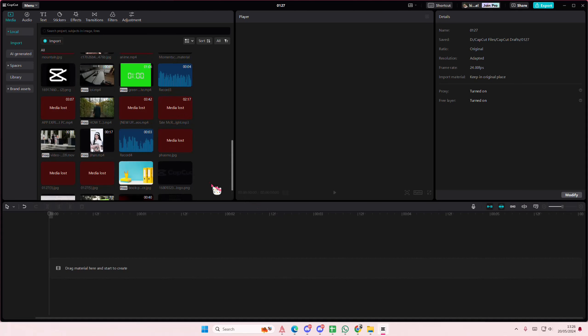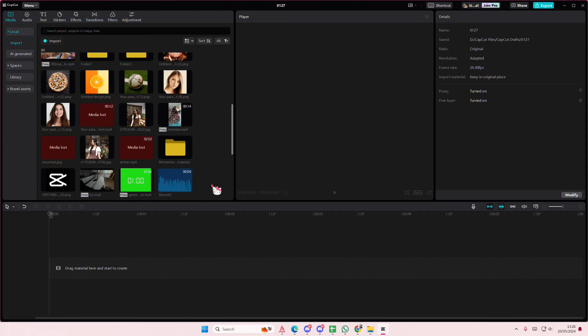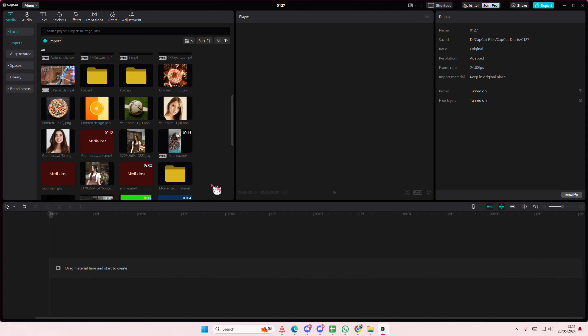Hey guys and welcome back to this channel. In this video I'll show you how you can set the same duration for all of your photos in CapCut PC.